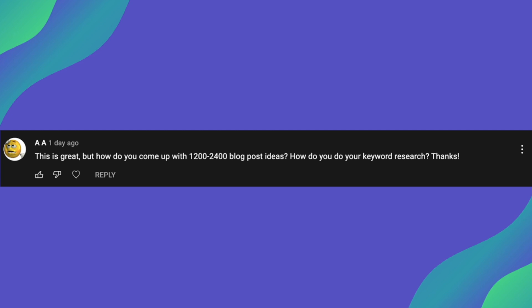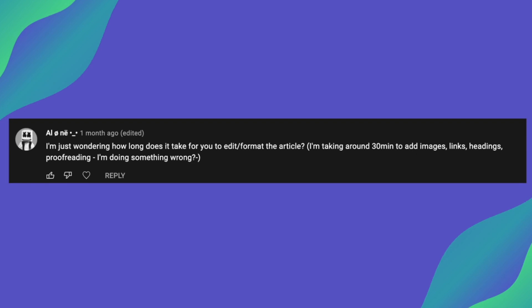So moving on to my next question and this is from Alon and he's saying I'm just wondering how long it takes for you to edit format an article and he's saying I'm taking around 30 minutes to add images, links, headings, proofreading, am I doing something wrong? So definitely not, from my experience that does sound about right depending on the length of article it can take you from 15 minutes to one hour to format and also especially if you're doing proofreading as well it can definitely take you within that time frame from my experience.